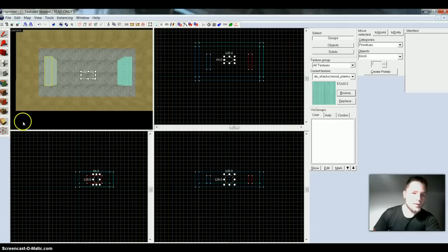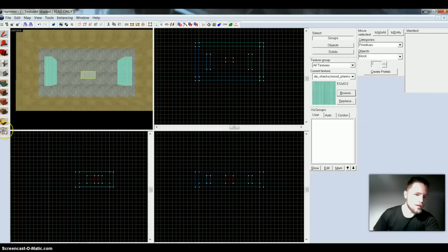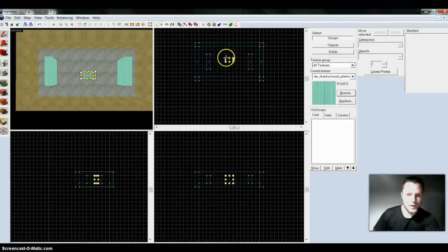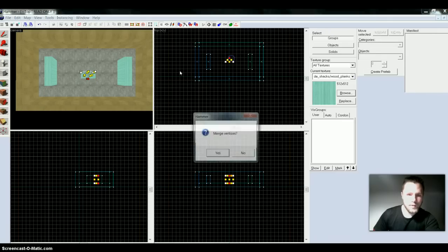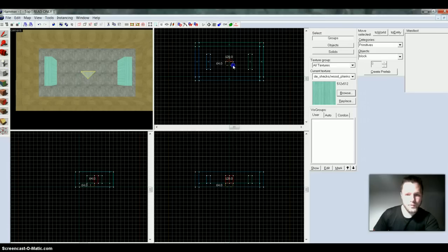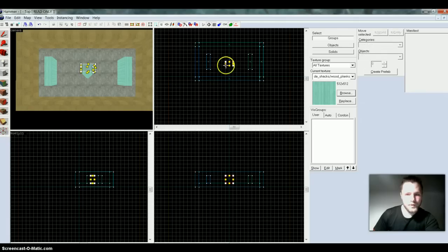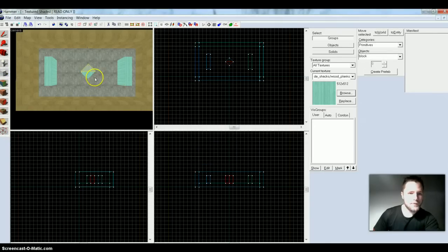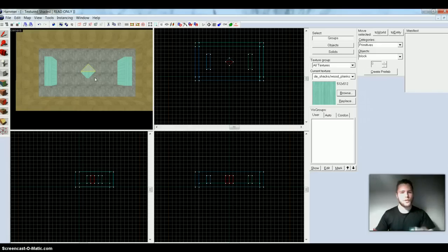If you want to manipulate the walls — the way they look, the edges, or anything — you just create a wall and press the vertex tool down here. And you can simply manipulate the walls a little bit, just so you get some different shapes in your map. So now we have some weird looking walls.